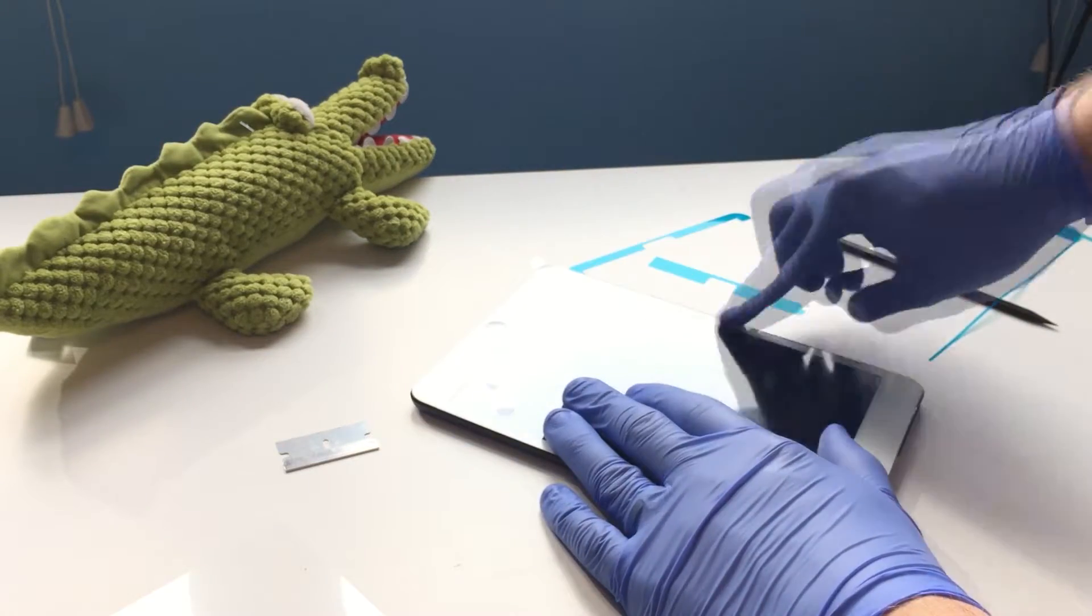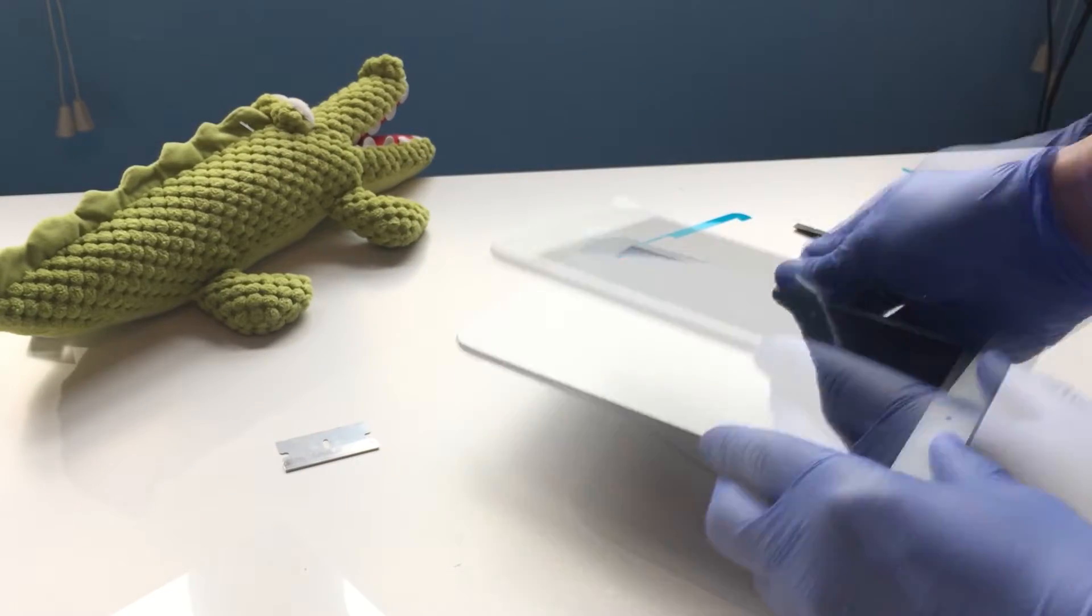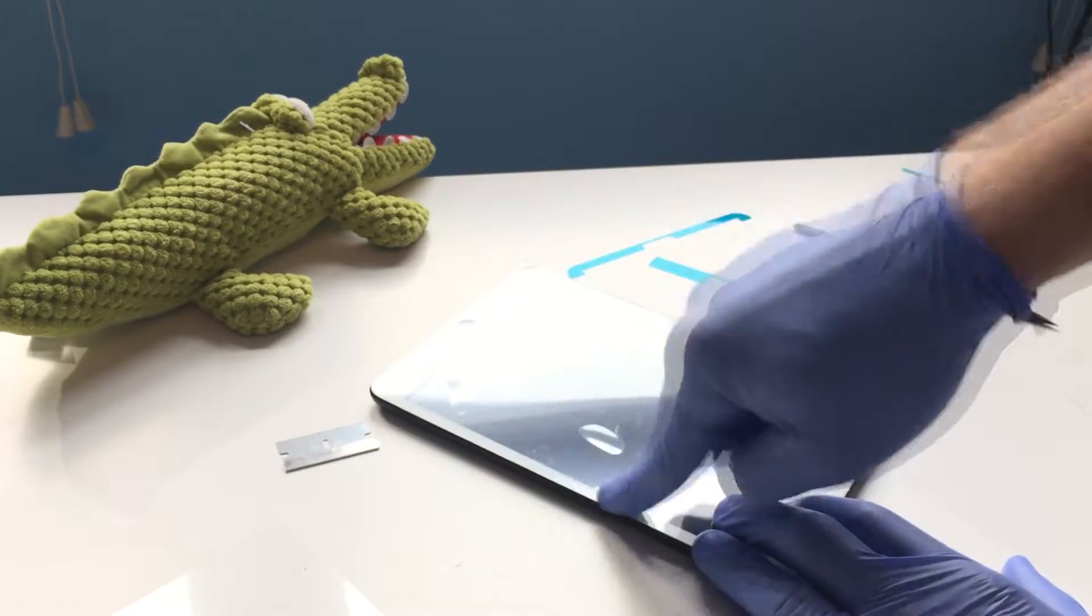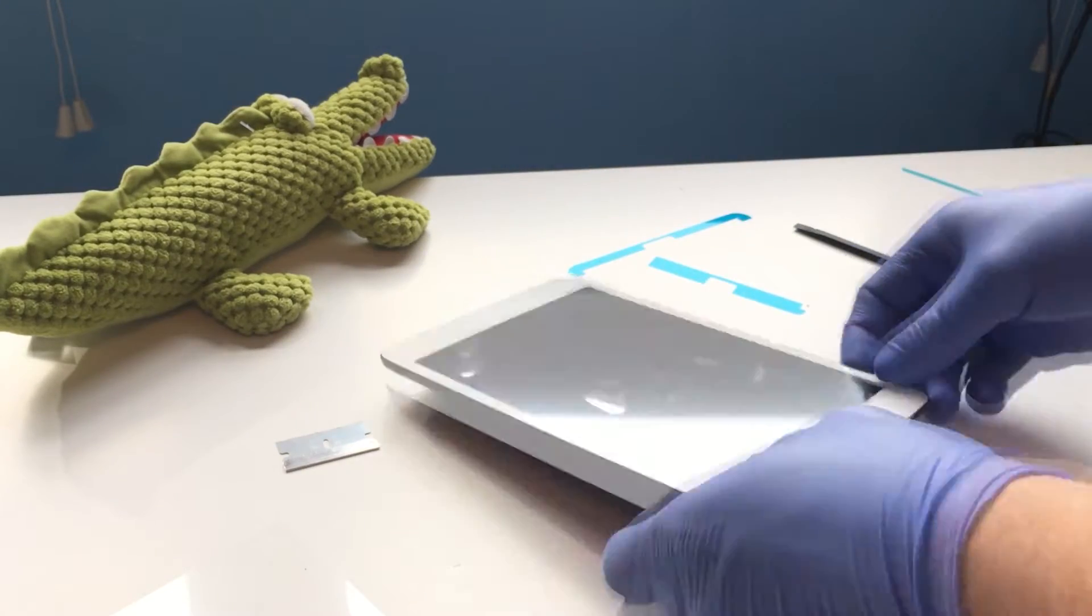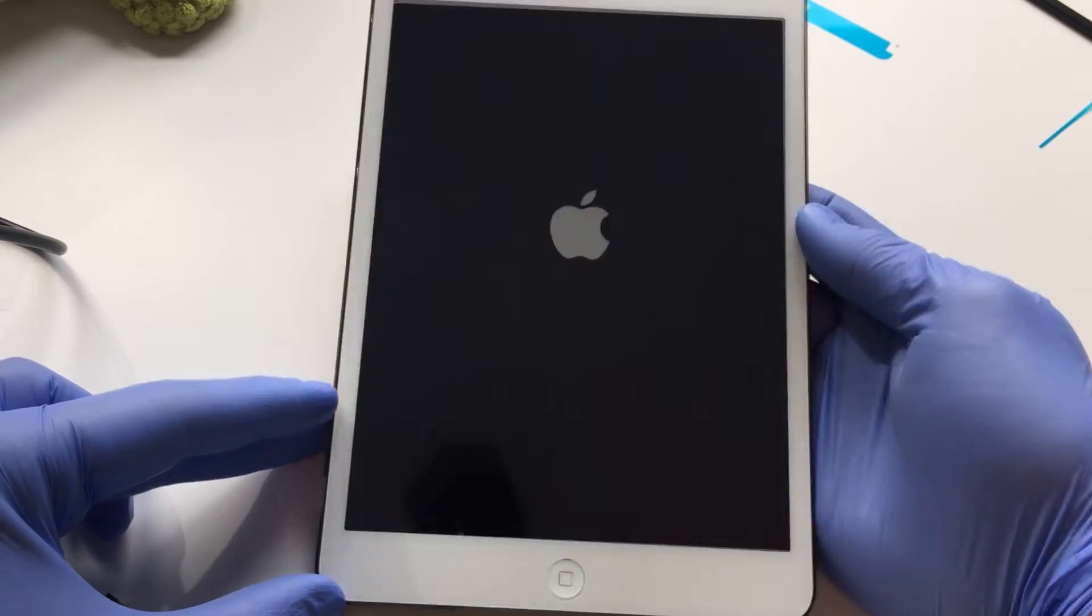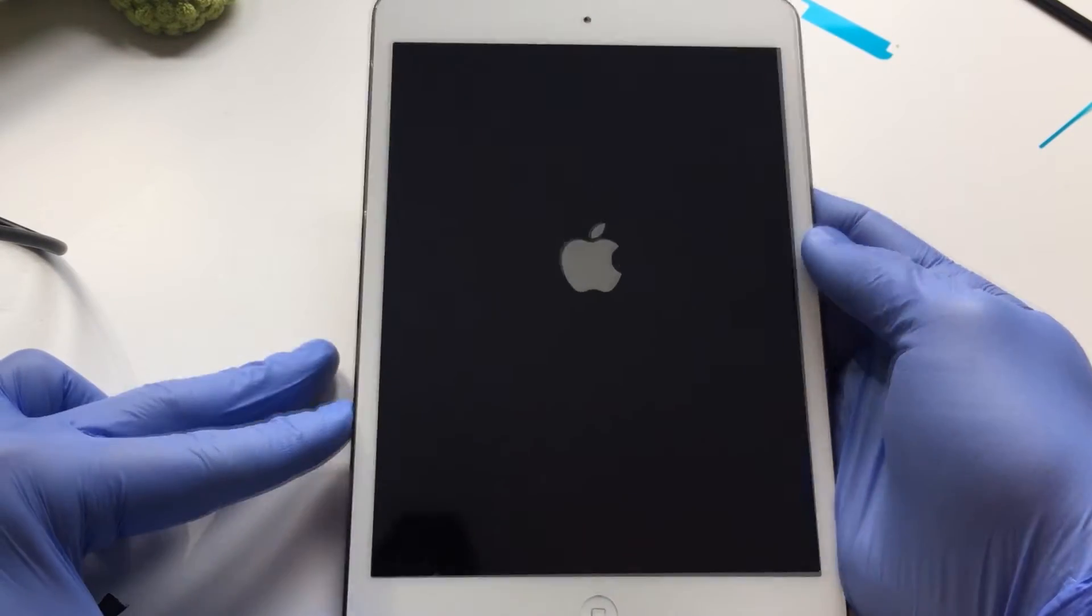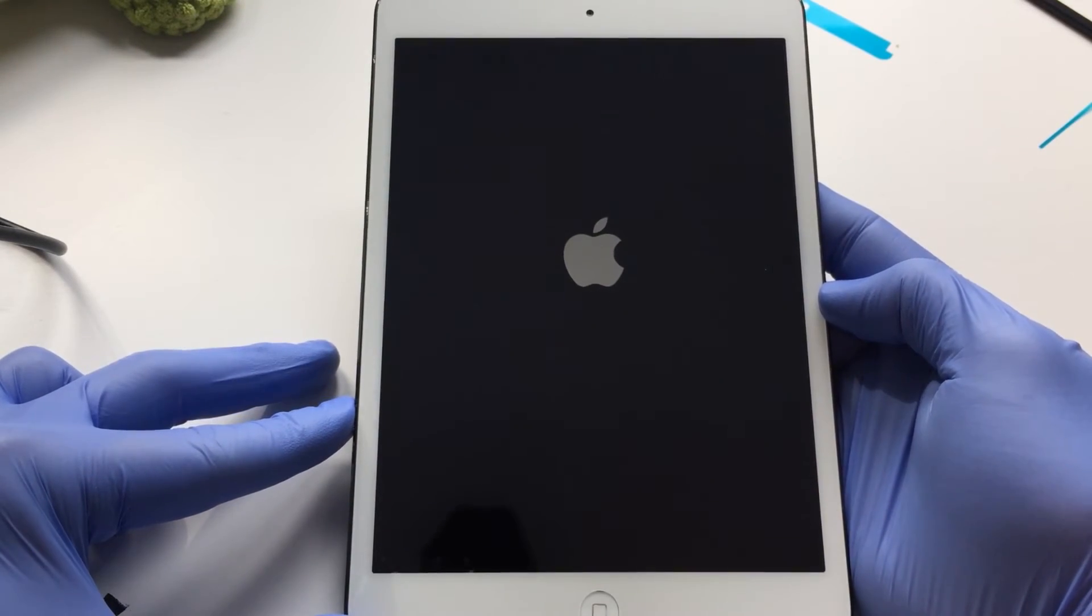Press firmly on the edges of the display and apply heat as needed to affix the replacement screen securely. Power on the unit and admire your handy work. Enjoy!